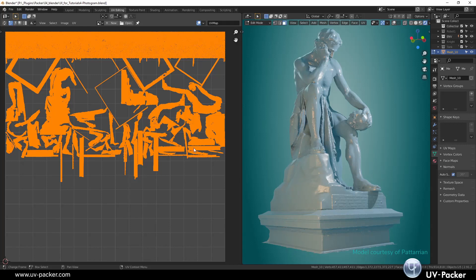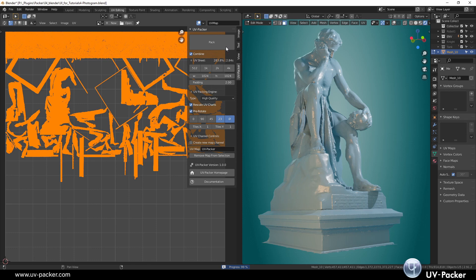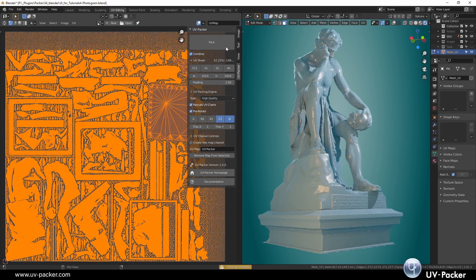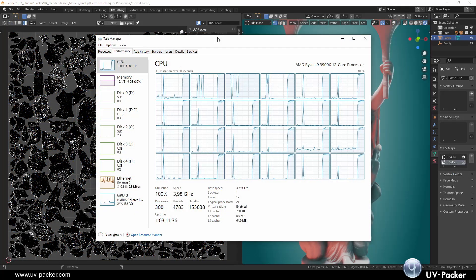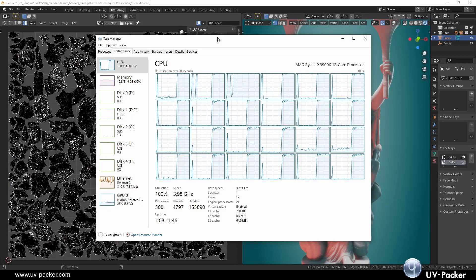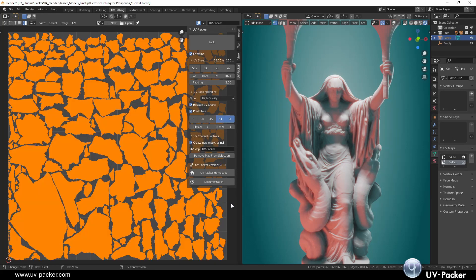UV Packer for Blender accelerates packing to its limits. Thanks to the new architecture and full multithreading, it is unrivaled when it comes to packing thousands of UV islands and millions of polygons in minimum time.